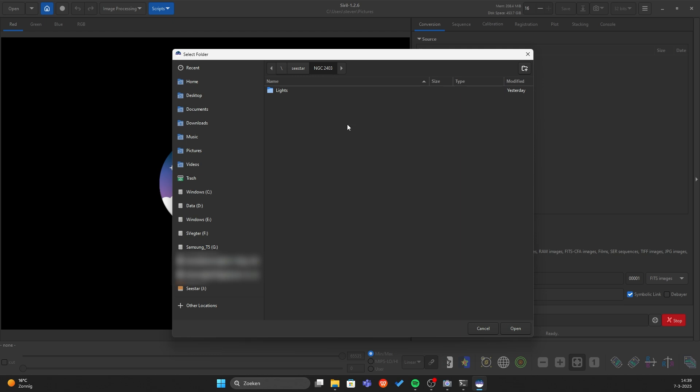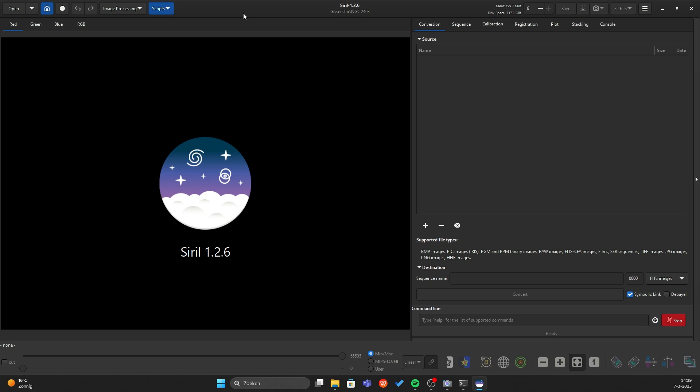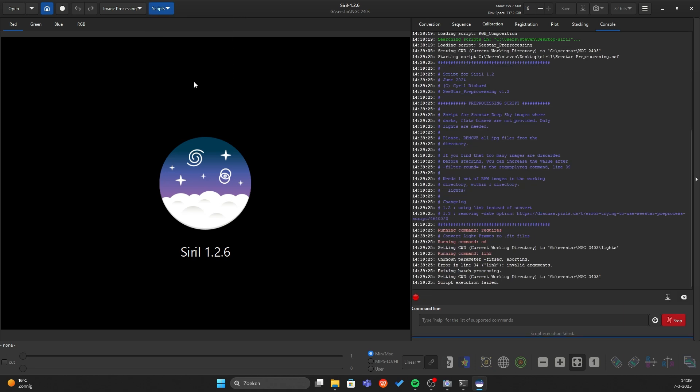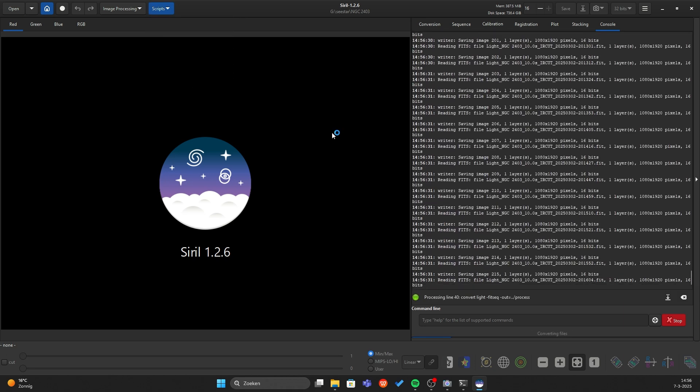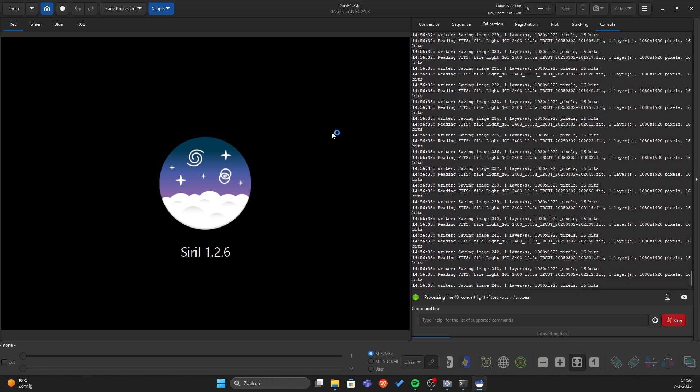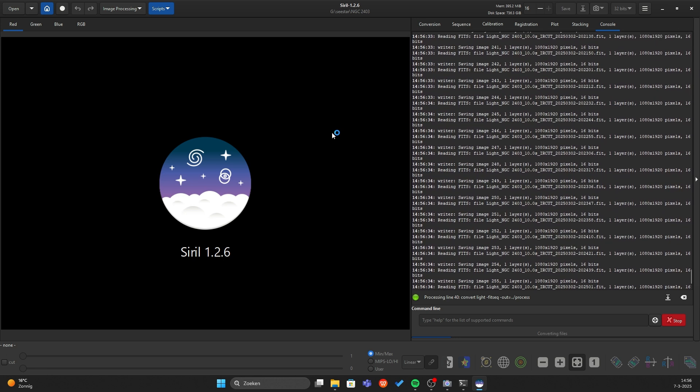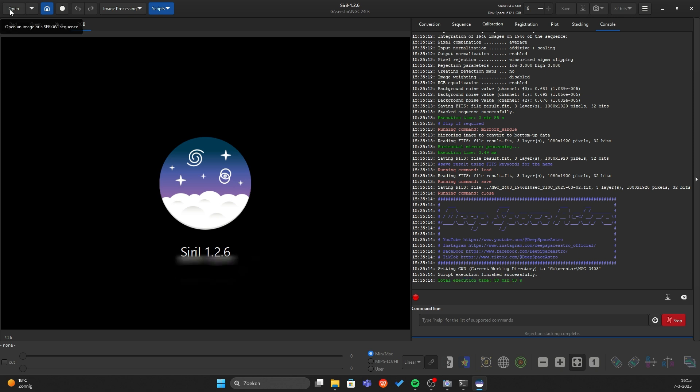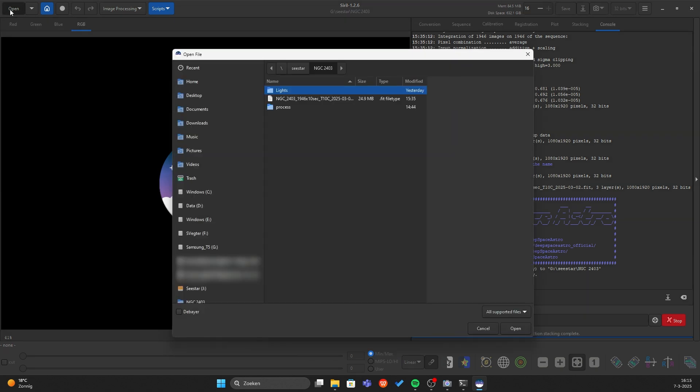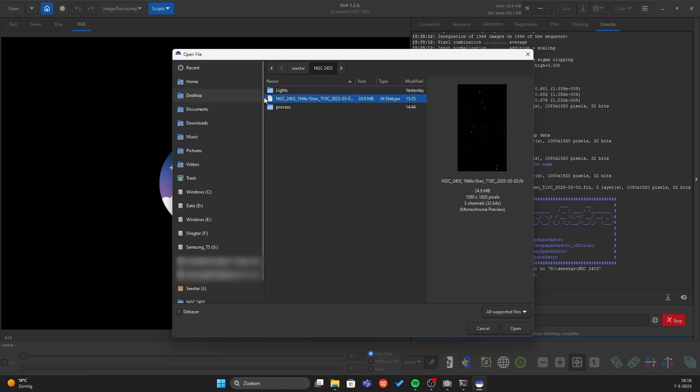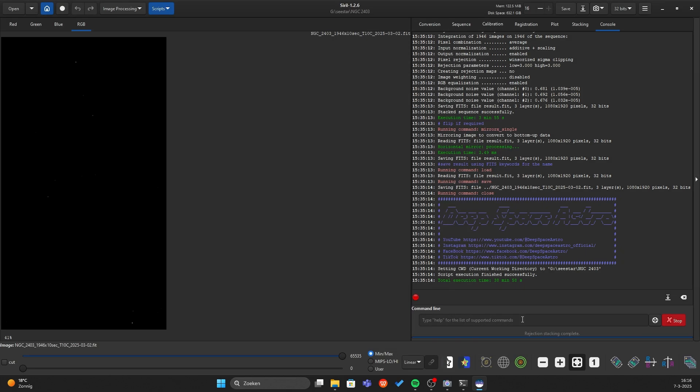To stack all of your photos, it's quite easy, just go to scripts and press this one. Okay, we finished stacking and some information here you can see how long it took. Not that long. Press here on open and you can see there is an image. Everything is quite dark, but don't you worry about that. Press on open and here is our image.